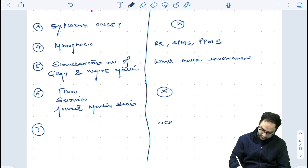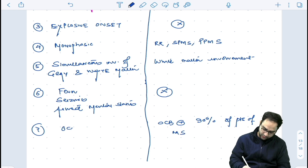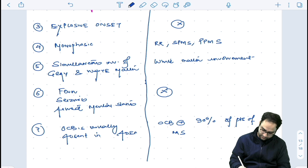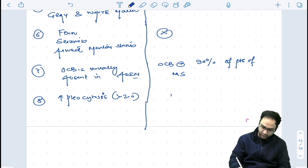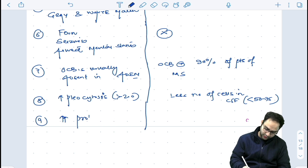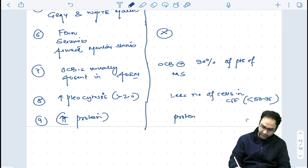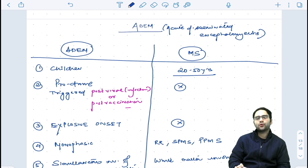OCB is present in 90% of patients of MS, whereas OCB is usually absent in ADEM. ADEM shows pleocytosis with more than around 200 cells, whereas MS shows less number of cells in CSF — somewhere less than 50 to 75. ADEM shows markedly increased protein, whereas the protein is mildly raised in MS. These are the important differences you should know between ADEM and MS.